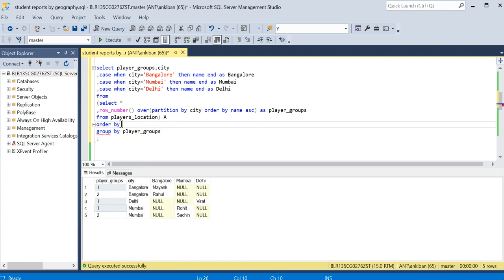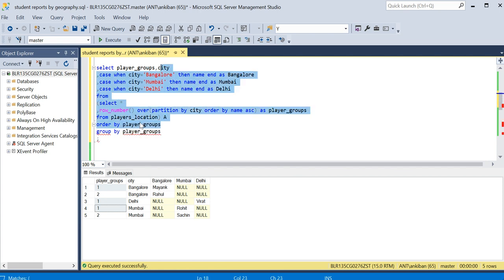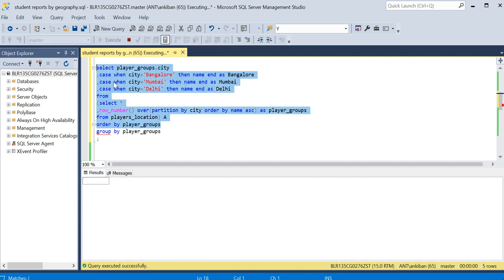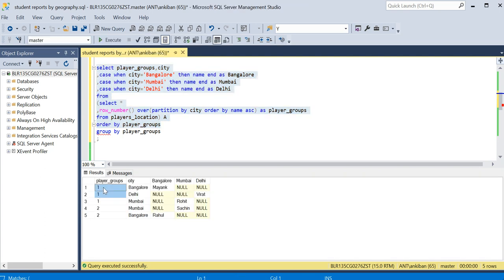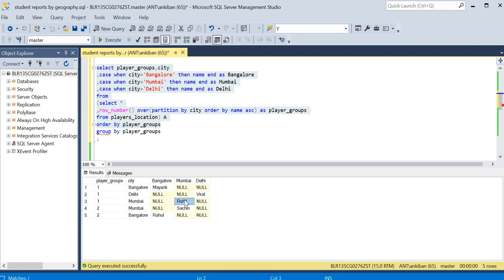And this one record is in Mayank. Let me order it by this, ORDER BY player_groups, and it will be more clear. So if you see, for these three records one or other is null, only one value. Bangalore is there for the Bangalore column. For only Bangalore I have name, other two are null. Similarly for Mumbai only Rohit is there, other two are null.